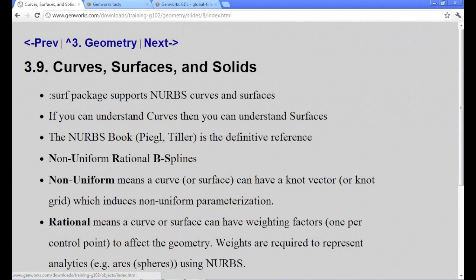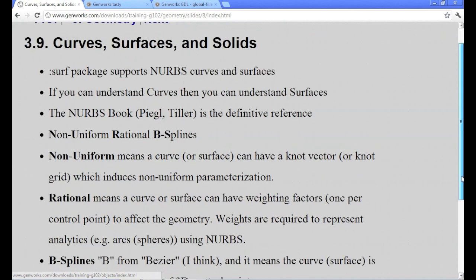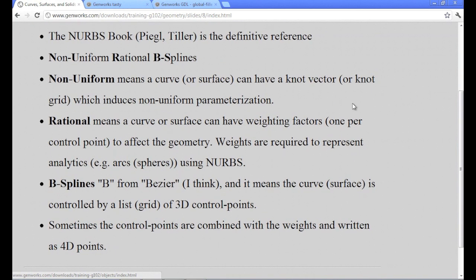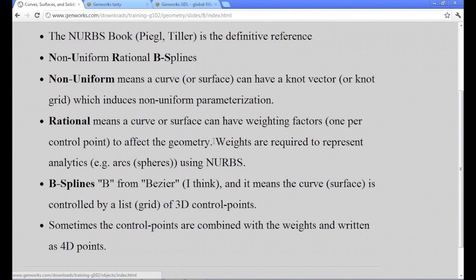The first thing really is to understand curves, parametric curves. If you can do that, then it's really not a very big leap to understand surfaces. The non-uniform part means the distance between the parameter values do not correspond exactly with physical distance along the curve. Rational means that you can have weighting factors, one weight per control point, which affects the geometry. And because of the way NURBS geometry works out, in order to represent analyticals like circles, arcs, cones, it's a requirement to have weights.